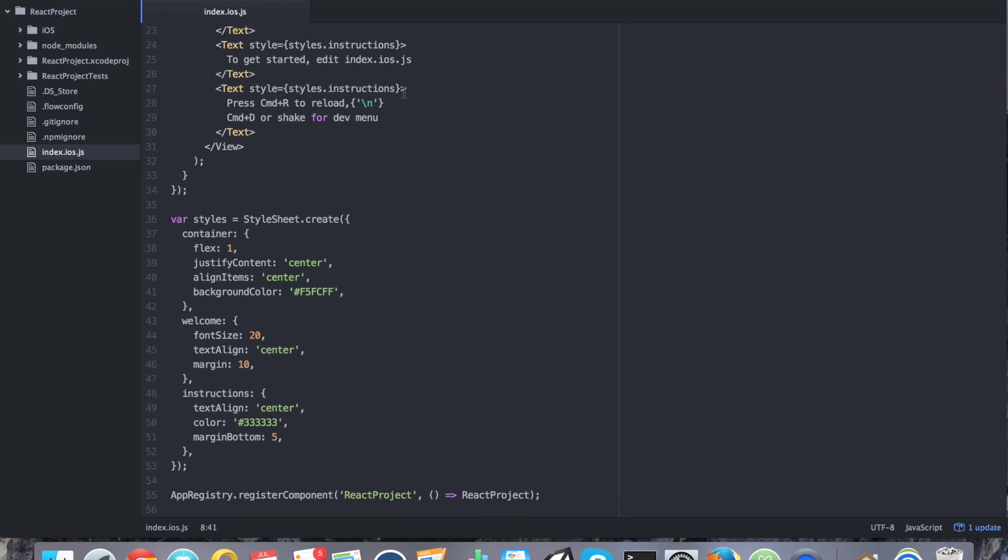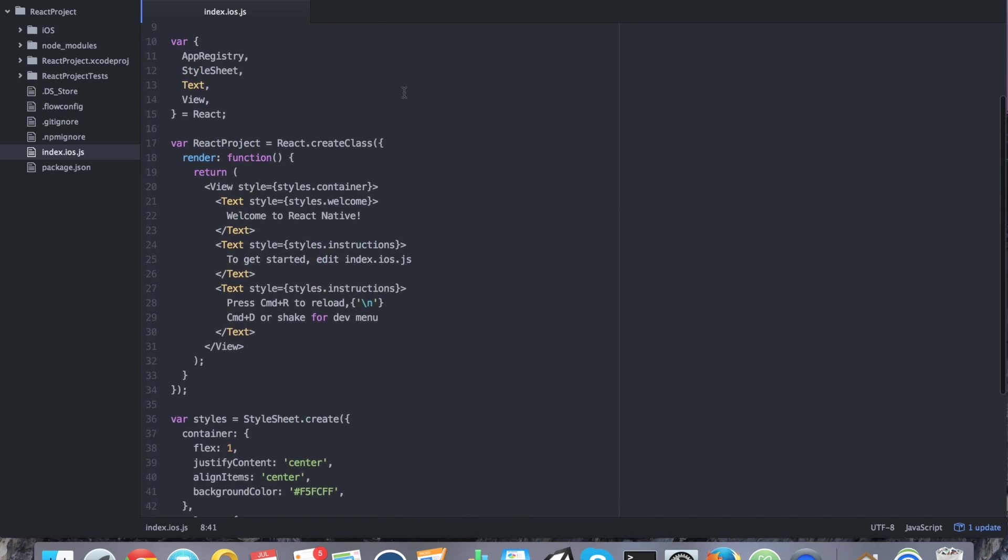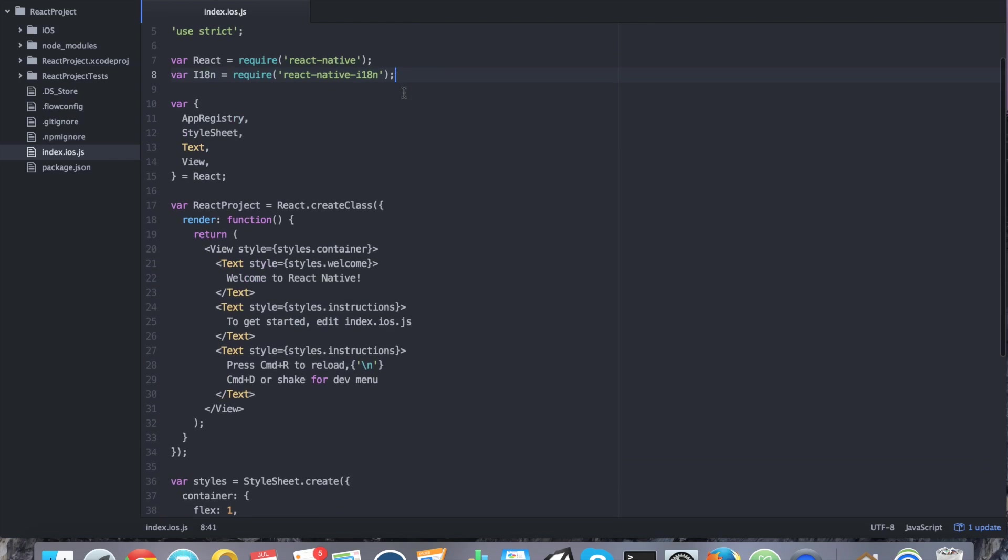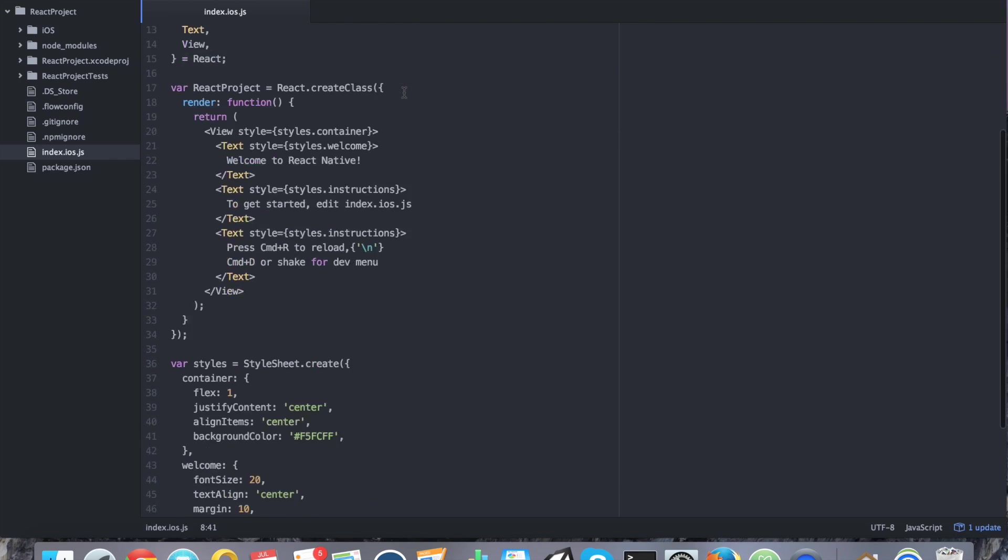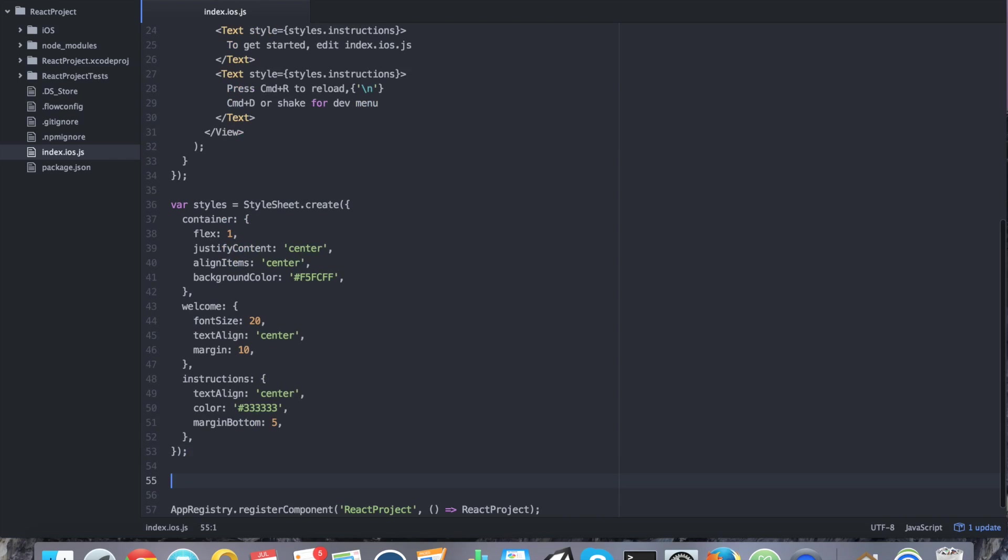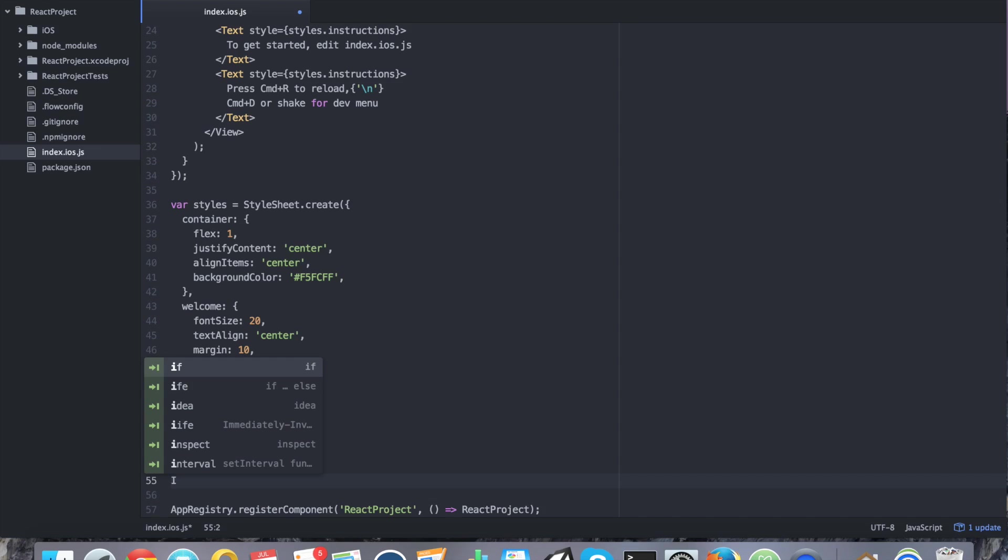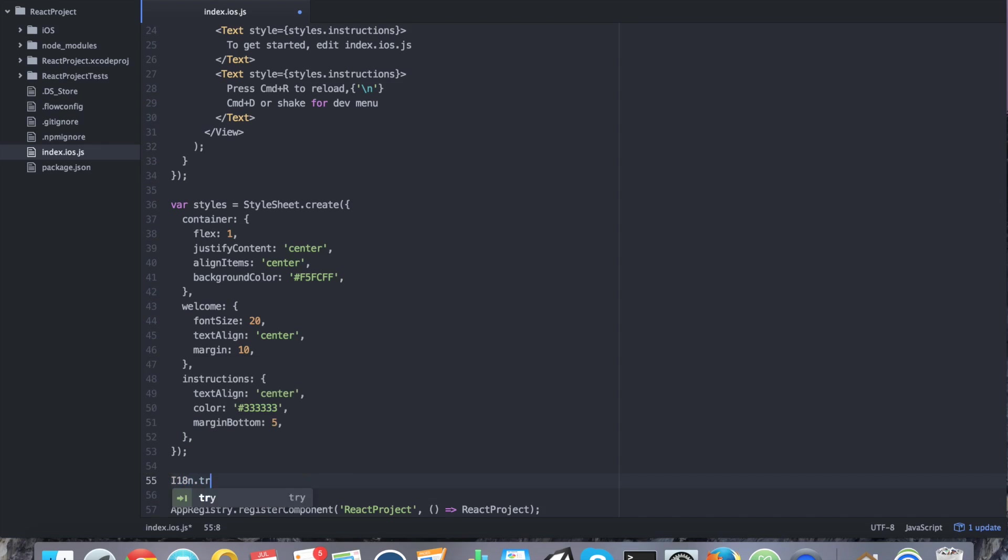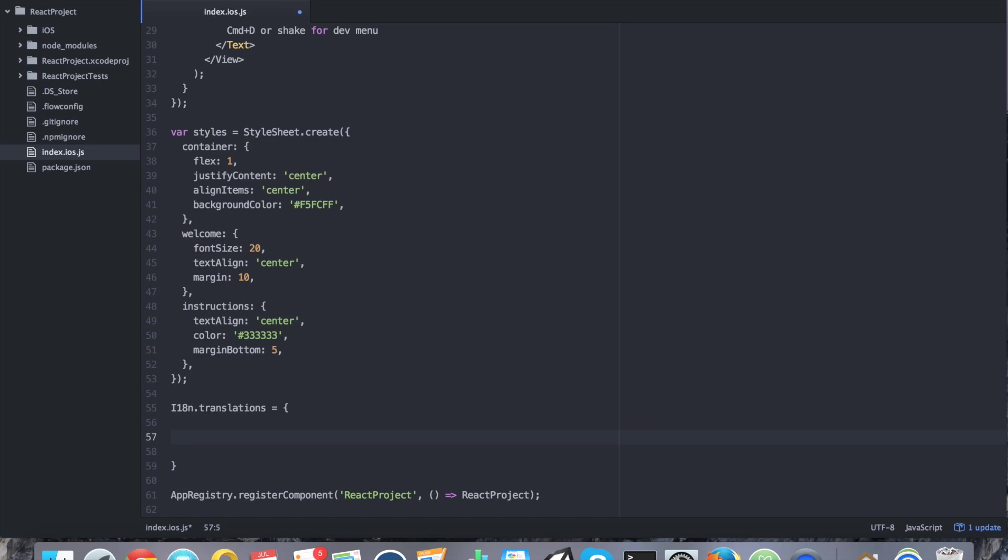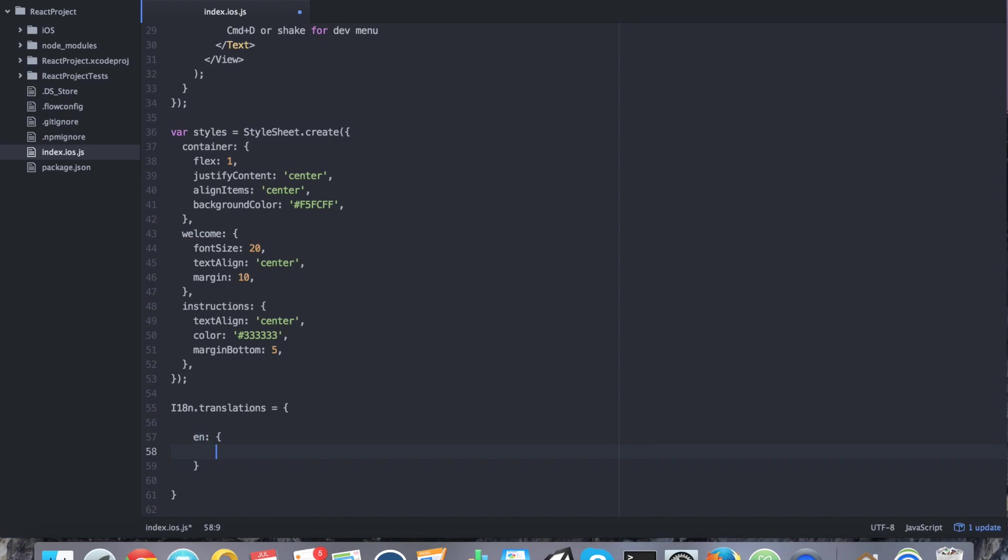Part two would be to actually create various translations. You can really do this wherever you want. I'm going to go ahead and do it at the bottom right below styles. I'm going to say i18n.translations equals and it's going to be an object. Inside this object, I'm going to have various locales. I'm going to say, for example, en for English. And I'm going to have the text greeting. And I'm going to say hello.